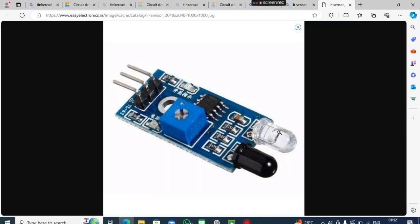This black one is the receiver, which receives the IR radiation after it is reflected off a surface.